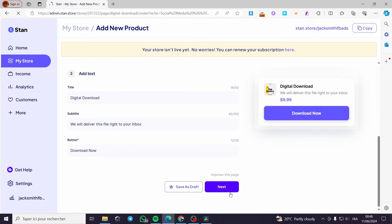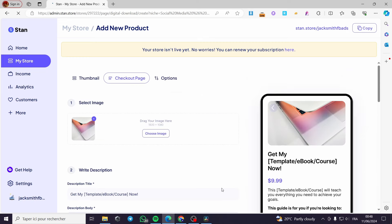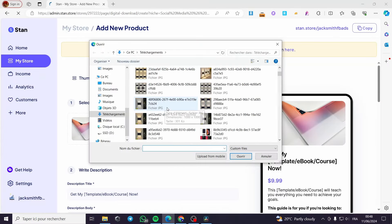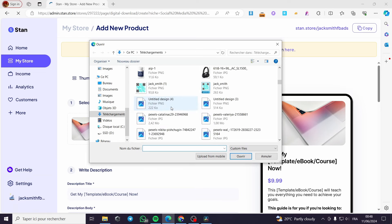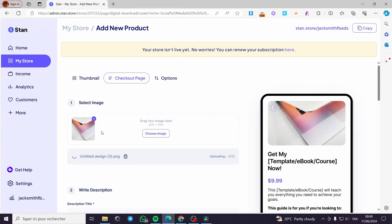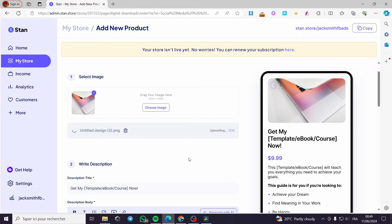Now let's proceed to the next step. Click on next — we are on the checkout page. Here you have to select an image to be shown on the checkout page. I have created two versions of the same image. I'm going to click on the white one, crop it, and it will be uploading soon.